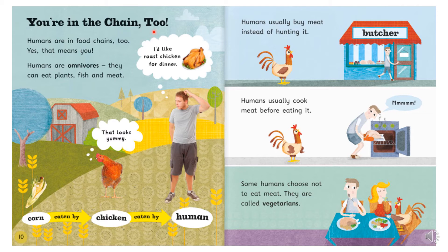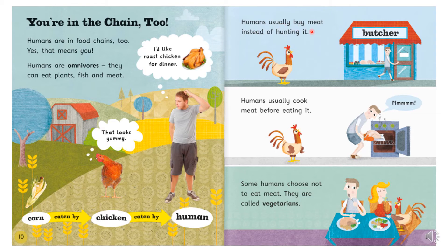You're in the chain too! Humans are in food chains too — yes, that means you. Humans are omnivores: they can eat animals, plants, fish and meat. He's saying he'd like roast chicken for dinner. So here we've got the corn, which is eaten by the chicken, which is eaten by the human. Humans usually buy meat instead of hunting it — you can see that's at the butcher's shop. Humans usually cook meat before eating it. Some humans choose not to eat meat; they are called vegetarians.